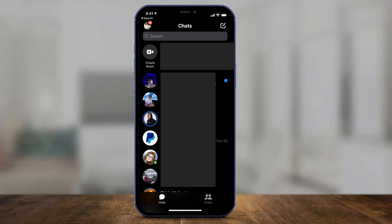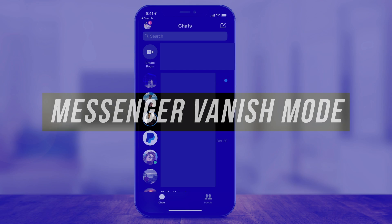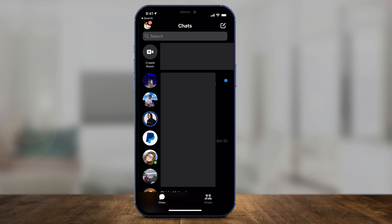Hey everyone, in today's quick video I want to show you how to send disappearing messages on Facebook Messenger. It's called vanish mode, and it only works on the Facebook Messenger app on iOS or Android. So I'm inside of the Messenger app here.